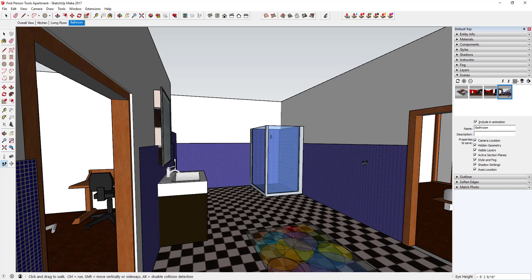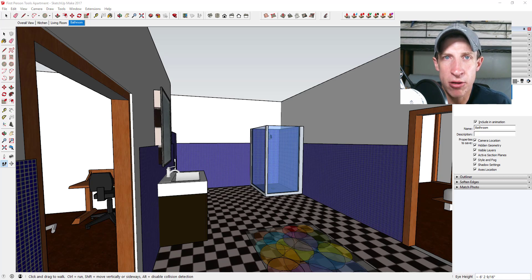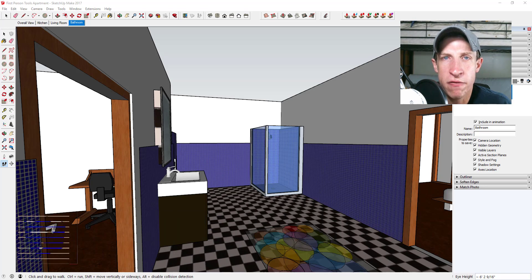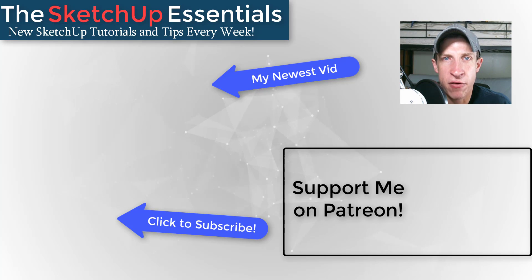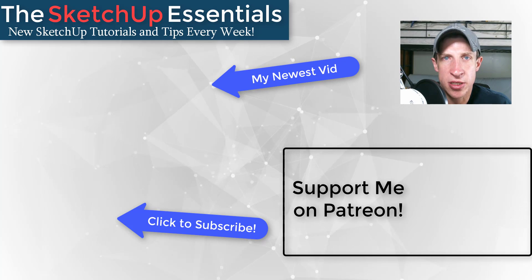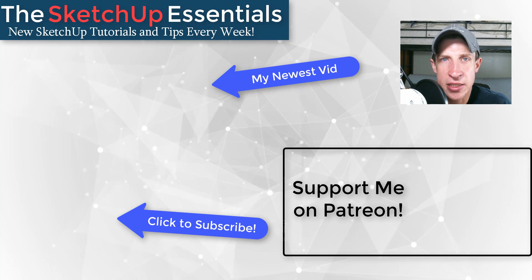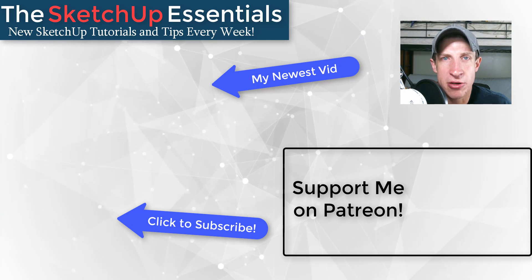This was a high-level overview of the first-person camera tools in SketchUp. These make navigating around the interior of a model so much easier — way better than trying to move around with the zoom and orbit tools inside your model. Leave a comment below and let me know if you're using the first-person tools. If you like this video, click that like button, subscribe for new SketchUp content every week, and consider supporting me on Patreon. Thanks guys!